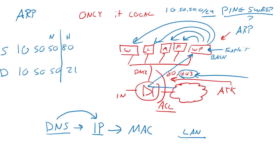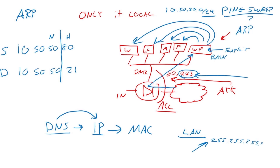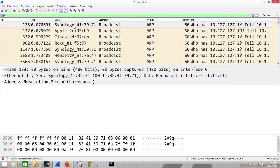So if I'm in 10.50.50.80, I can talk to anybody that's 10.50.50. If I wanted to resolve them, I could broadcast, which is shouting. The layer three version of this is 255.255.255.255. It's a layer three broadcast. A layer two broadcast is all Fs. Just like that.